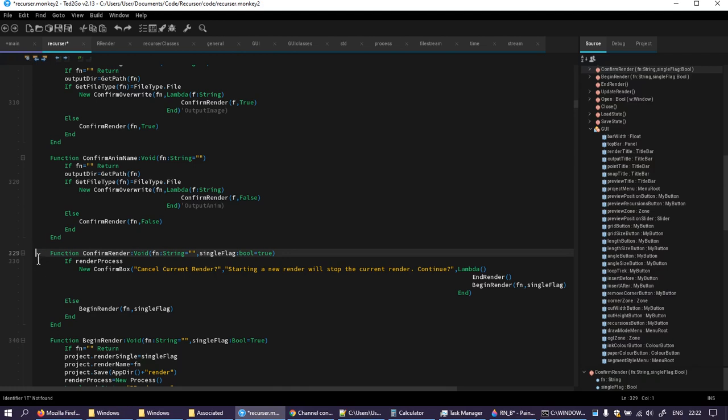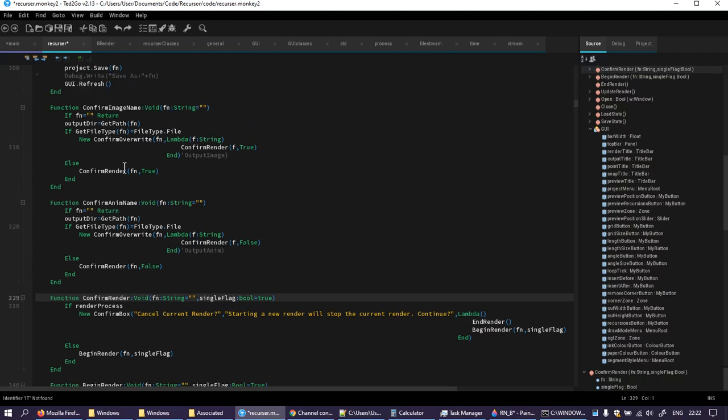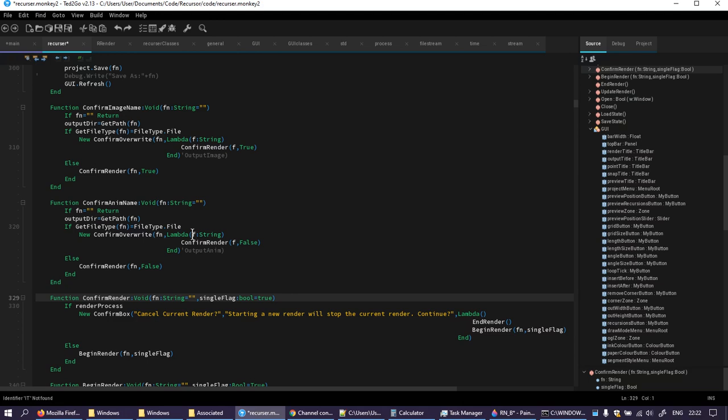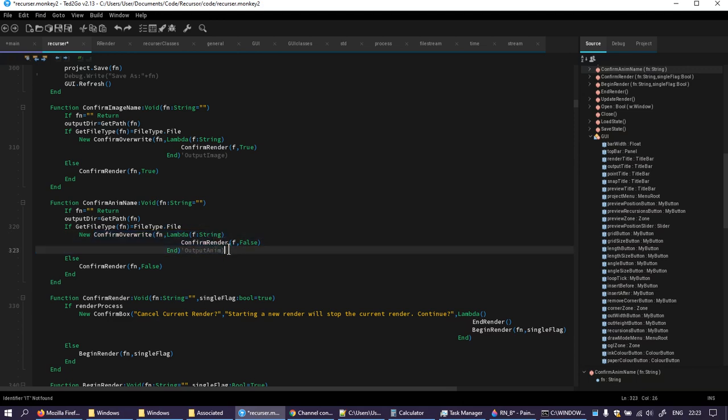I better put a 'are you sure you want to cancel current render' thing in. But I want to get rid of this and I want to get rid of confirm these as well. Because really they both do a confirm overwrite and then they both go off to confirm render. Now, confirm overwrite, it's just a little thing I built and I don't really like the way it works but it kind of is okay. But I want to change the file name first effectively. I want to strip the extension and add the extension I want.